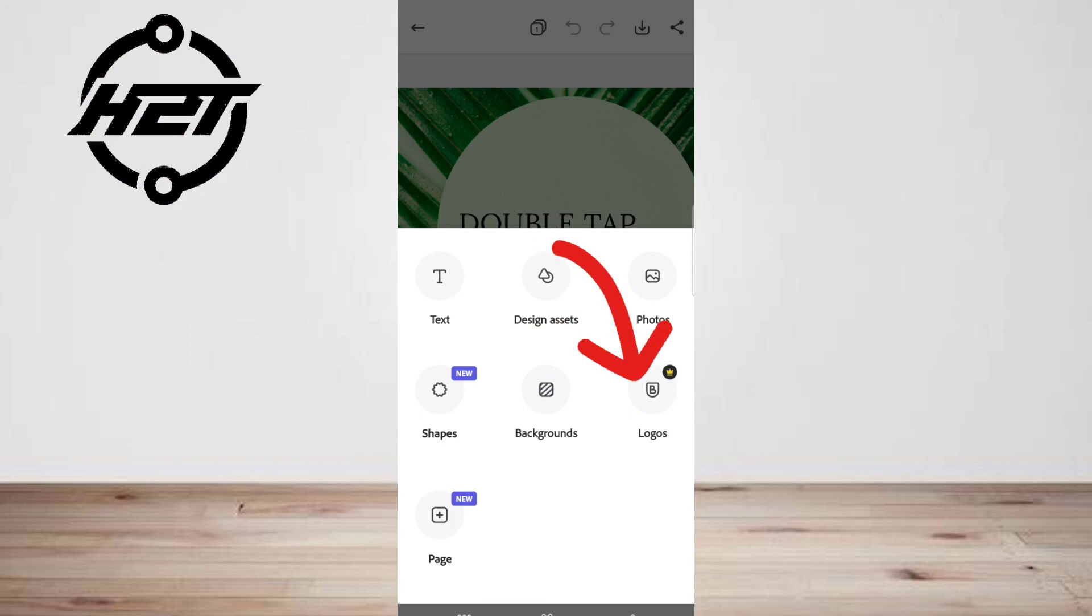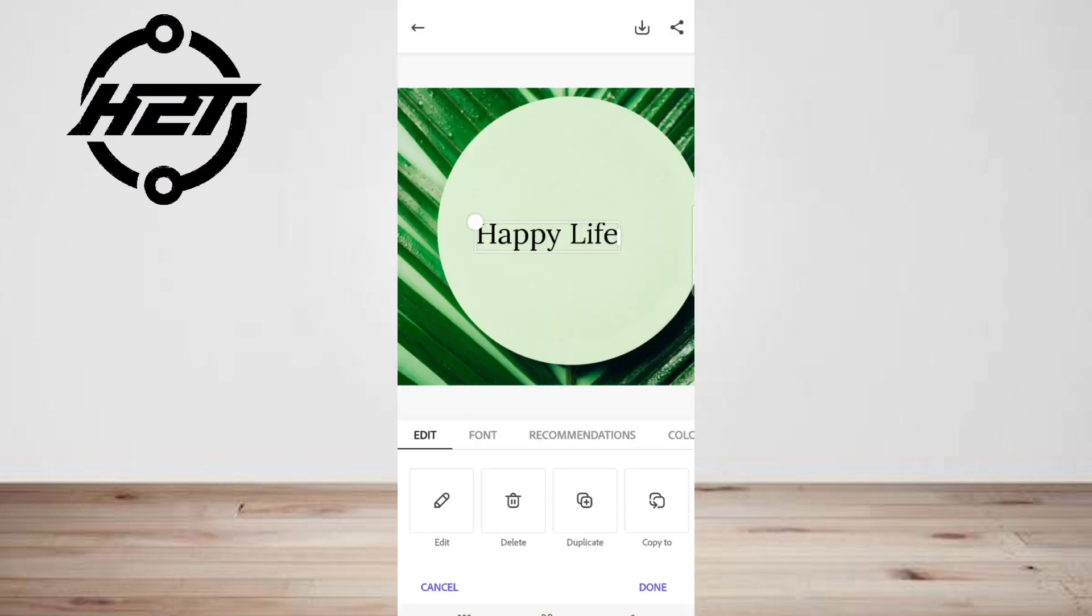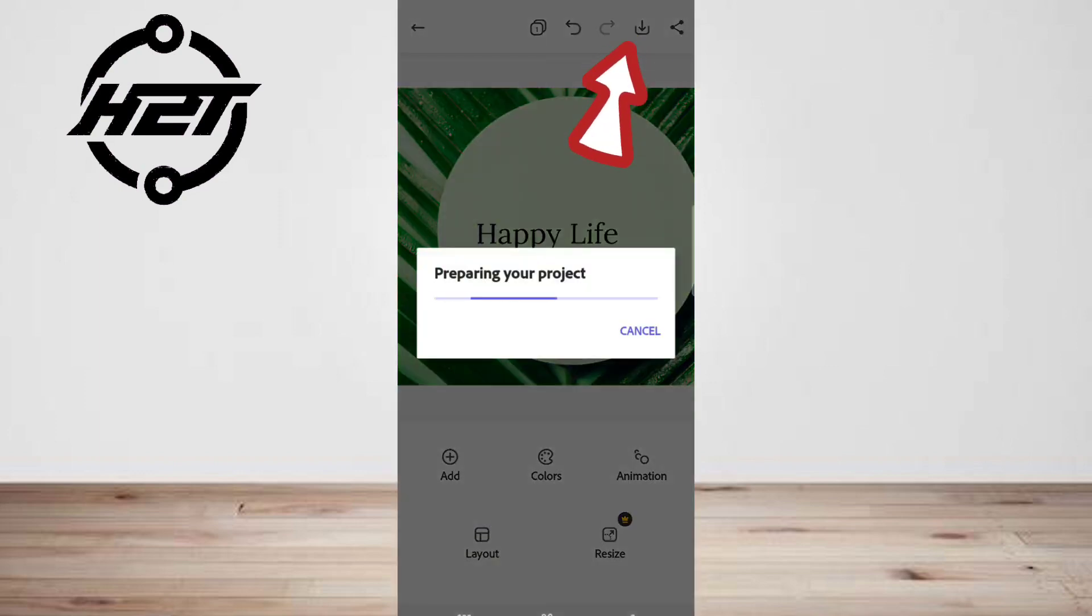Logos: access your logo or add a new logo from libraries or your personal photo library. Then you can save it. If you want to see your project,